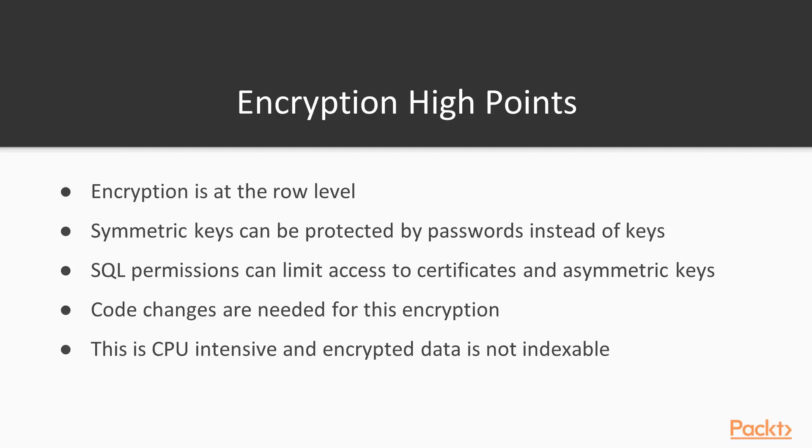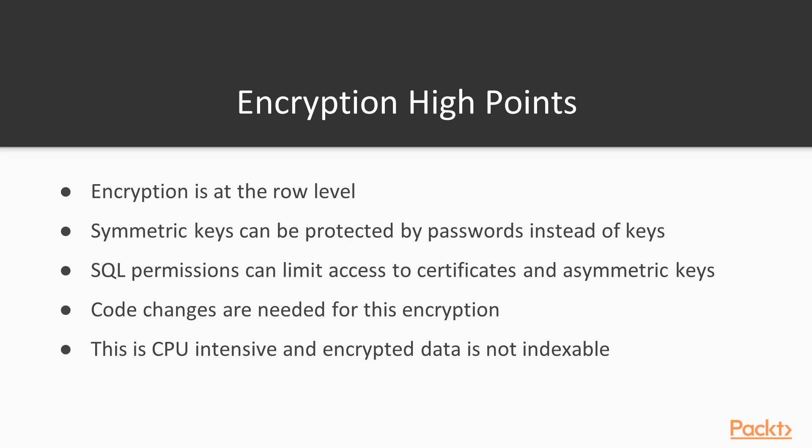A few items to keep in mind. This encryption is again at the row level, so I can encrypt different rows of data with different key values. For example, I could use two different symmetric keys and encrypt the different rows in my table with those different symmetric keys, protect those by different certificates or asymmetric keys, and give access to different users. That would prevent users from being able to read other data in the table. Symmetric keys can be protected by passwords instead of keys. I don't necessarily recommend that because then I've got to submit that password and put it in code and everything else, but you could do that. One of the advantages of using the two-stage encryption with the asymmetric key and certificate is that I can limit access to those with SQL permissions. So that is one way to potentially protect access there, but I am not preventing the DBA or anybody with sysadmin access from actually getting to those keys and then decrypting data. Again, code changes are needed for this.